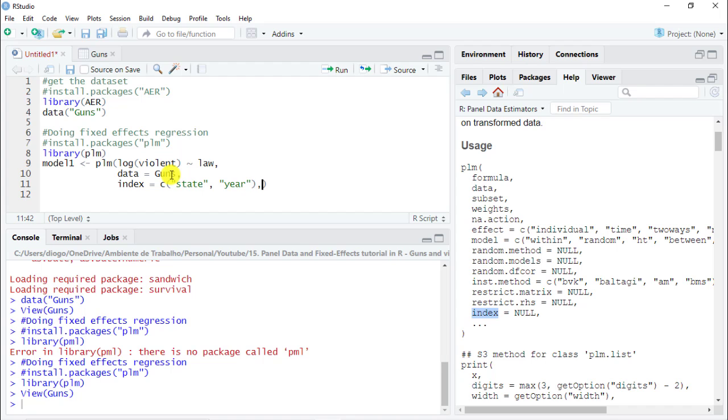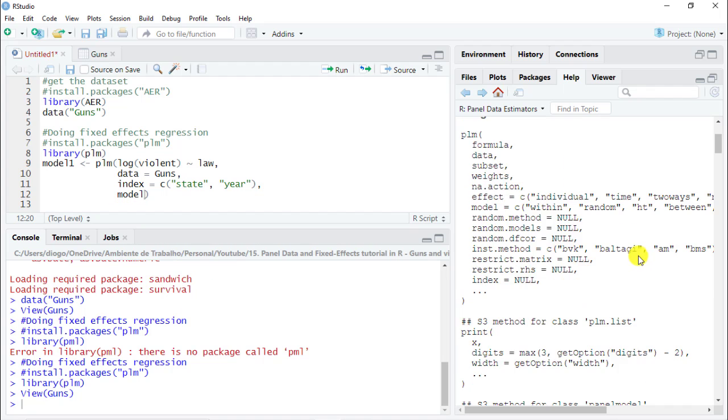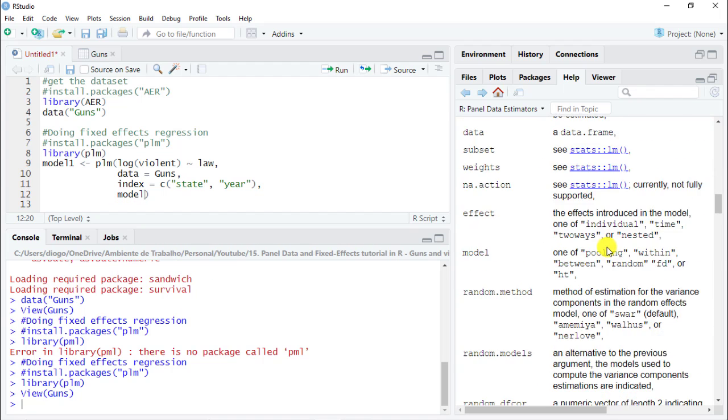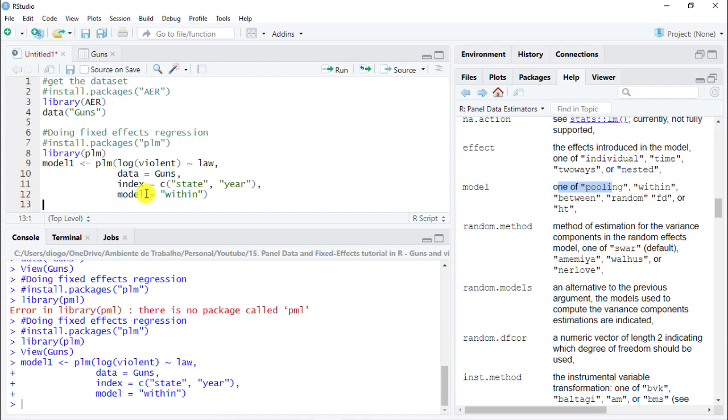Next, what we want to do as well is to consider the model. If we go here below, this will be something here on the model. One of pulling within between random. Personally, I like to do within, which is basically to consider within the state and within the year. Control for this. Within is really the most general one to use. If you are interested in knowing, please have a look before using the other types of modeling because they are for specific purposes. Model and then in quotes within. This is actually it. If we do control enter, we see that it has run and we see our model one over here.